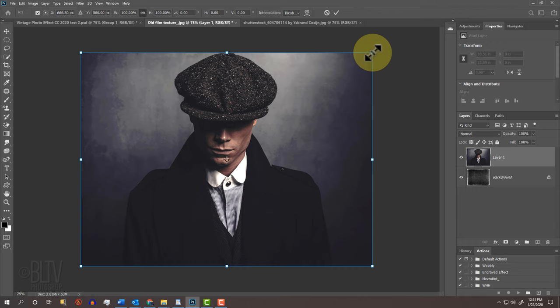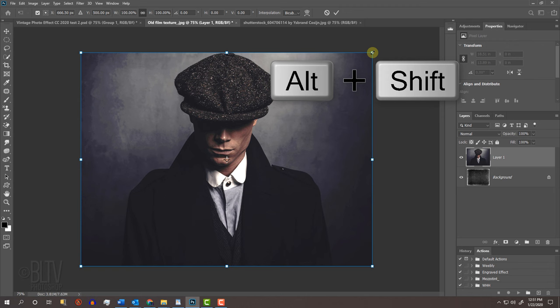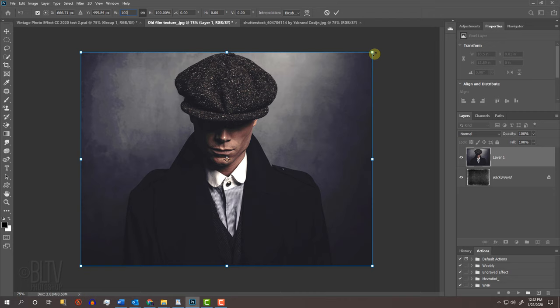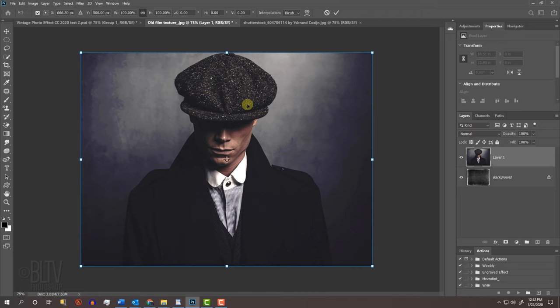Go to a corner. If you're using a version earlier than CC 2019, press and hold Alt or Option plus Shift as you drag it in or out. If you're using CC 2019 or later, just press Alt or Option as you drag it. To reposition it, go inside and drag it. When you're happy with its size and position, press Enter or Return.